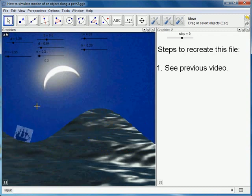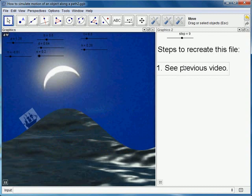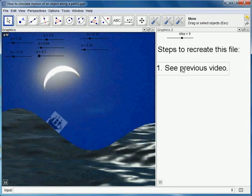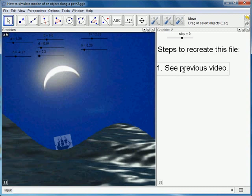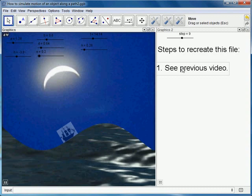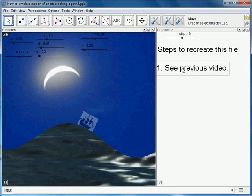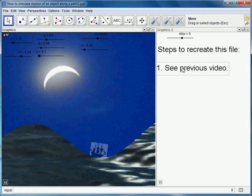Alright, so on the right here I've just listed some hints for you or steps that you can use to recreate the file. I'm not going to explain them in detail this time, I'll let you discover it for yourself.